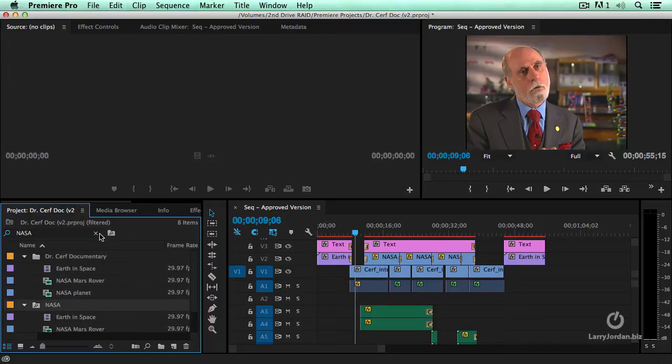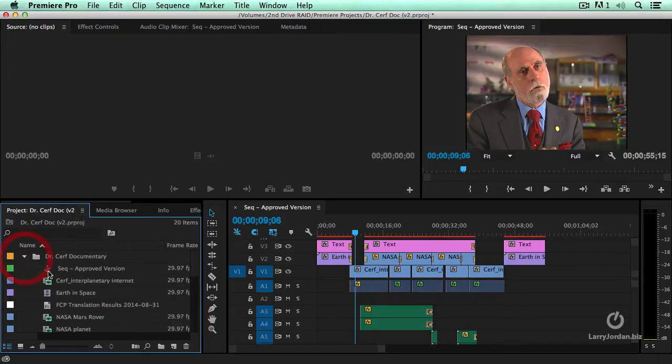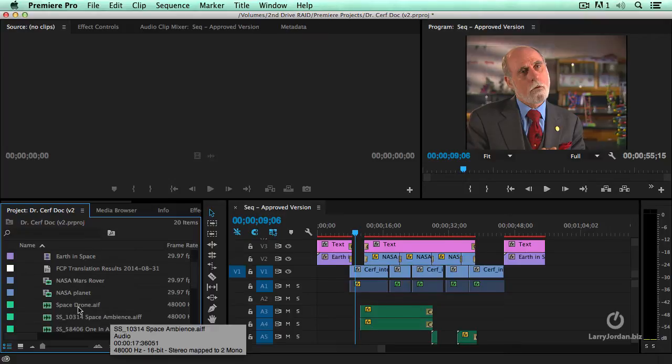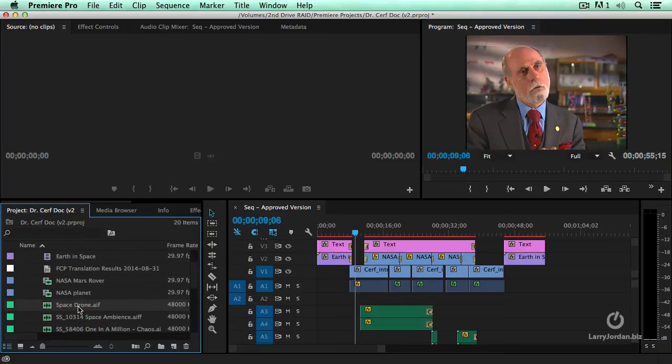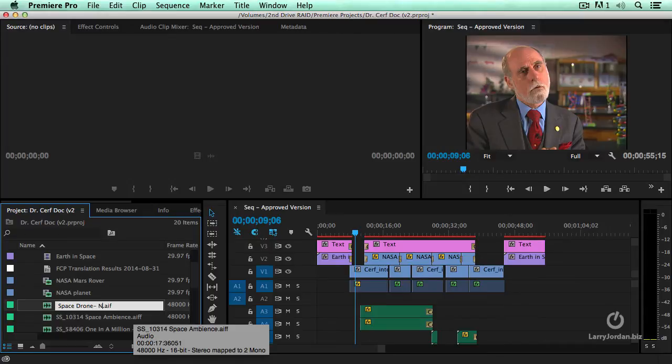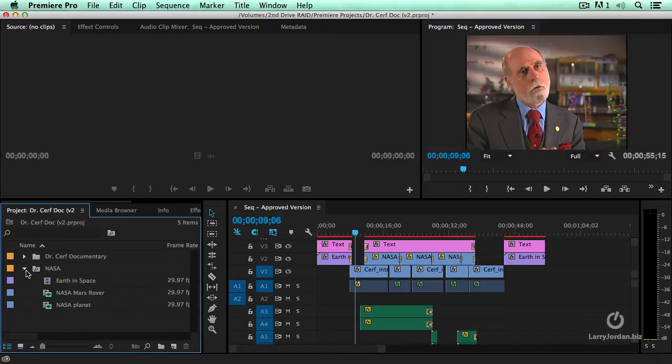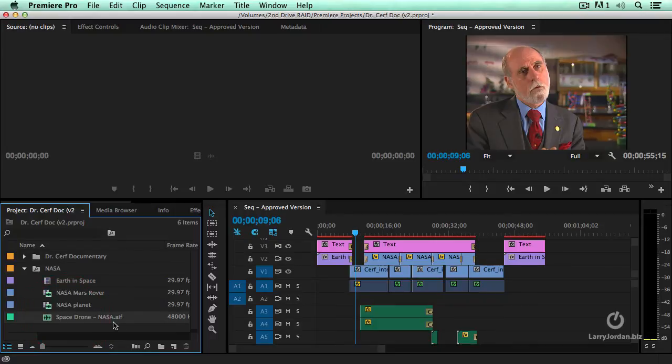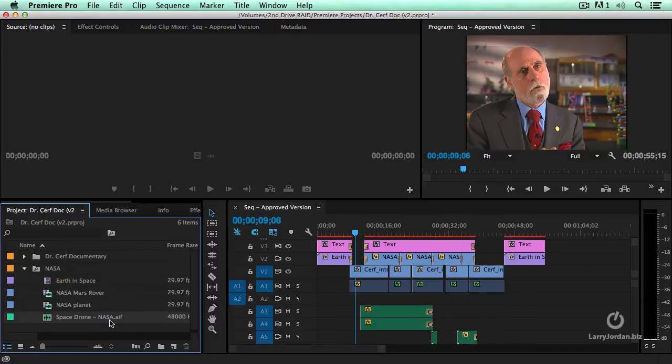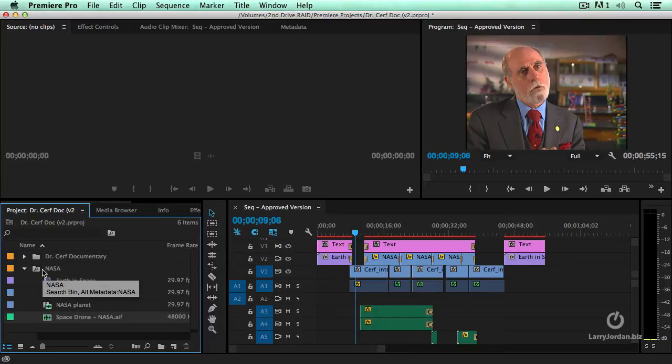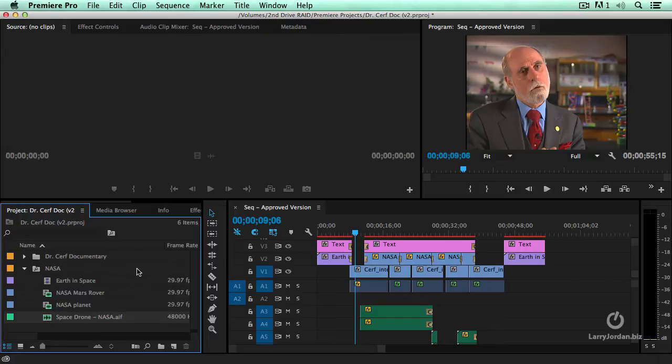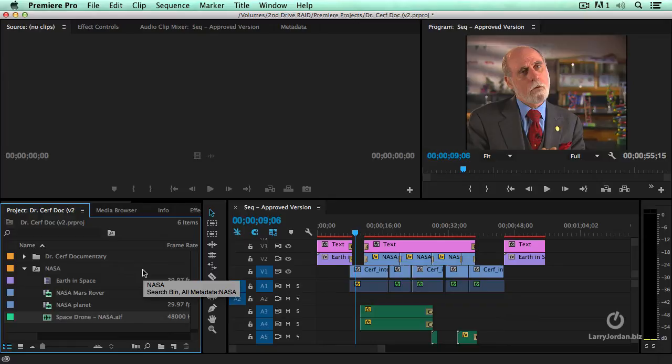So if I clear out NASA here and go back to Dr. Cerf, and let's go with Space Drone. I'm going to just add NASA and close this up. As I open this back up again, notice that every file that has NASA as either a marker or as a file name shows up as part of this saved search. It's a dynamic saved search. So that as I start to add more clips that have the same metadata, they will automatically appear inside this search bin.